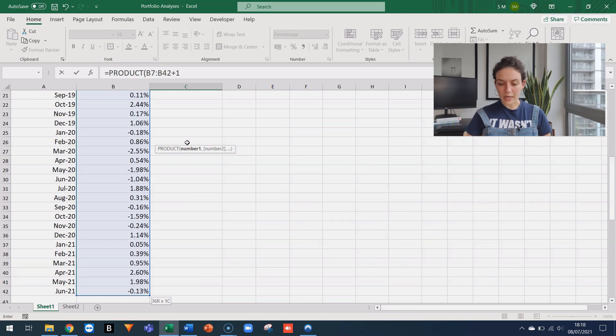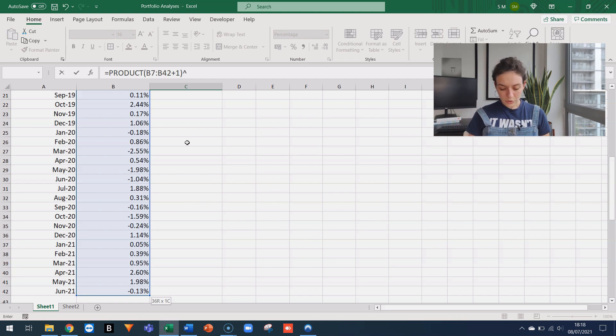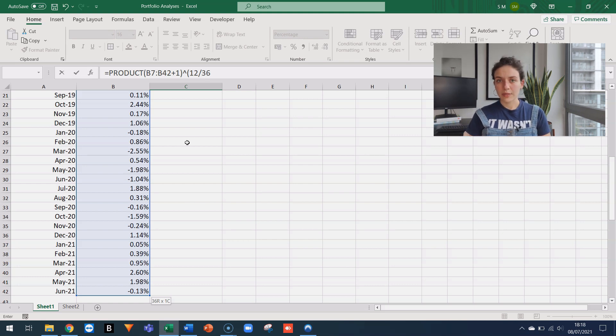To this, we're going to add the number 1. We can now close the parentheses and now we're going to raise this to the power of 12 over 36. Why 36? Because we have 36 monthly returns.